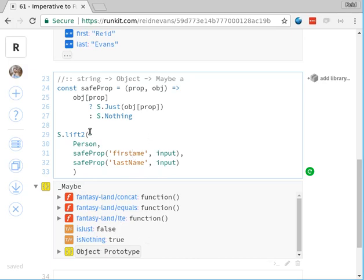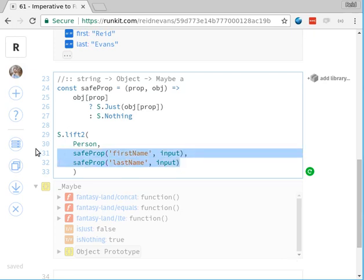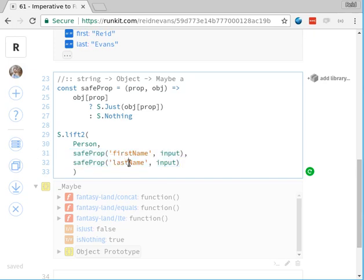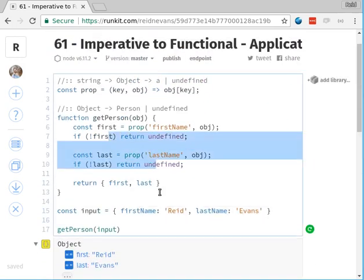We get a few really awesome things that may not be obvious. First: because applicatives do not imply any sequential ordering, this could be optimized by something at some point to actually do both of these things in parallel — which we would never get from the imperative version.